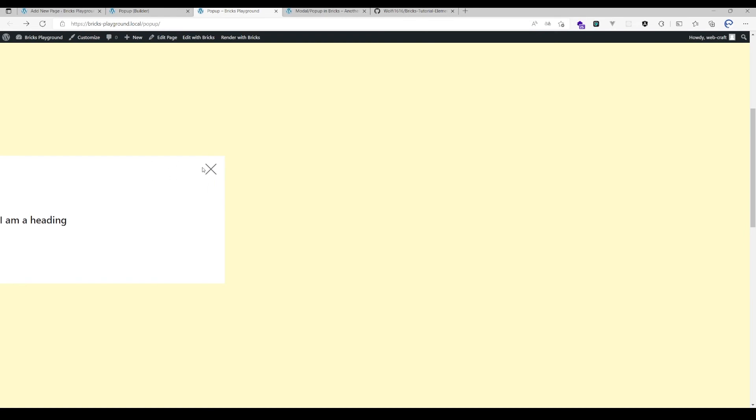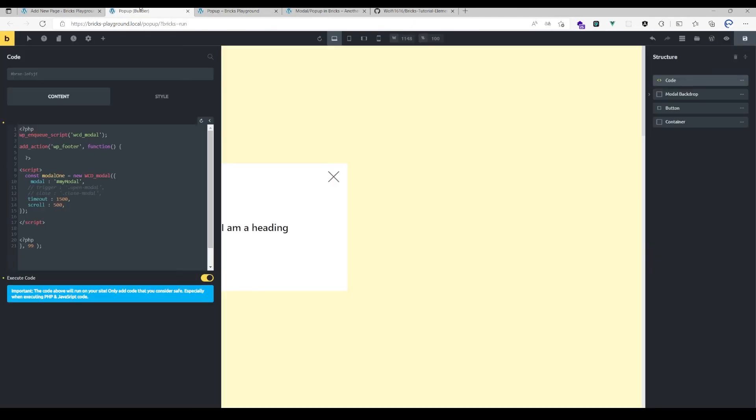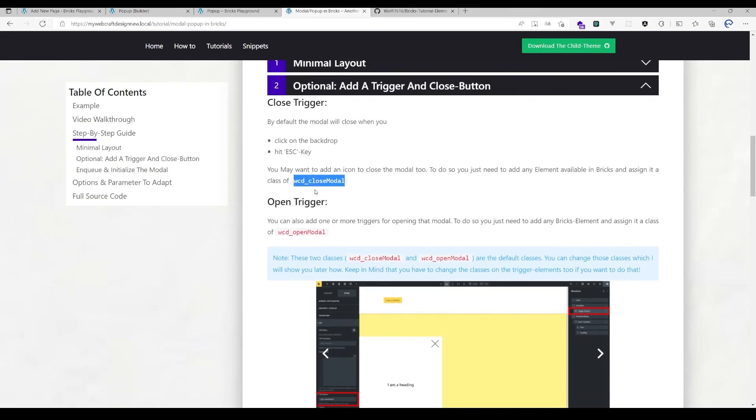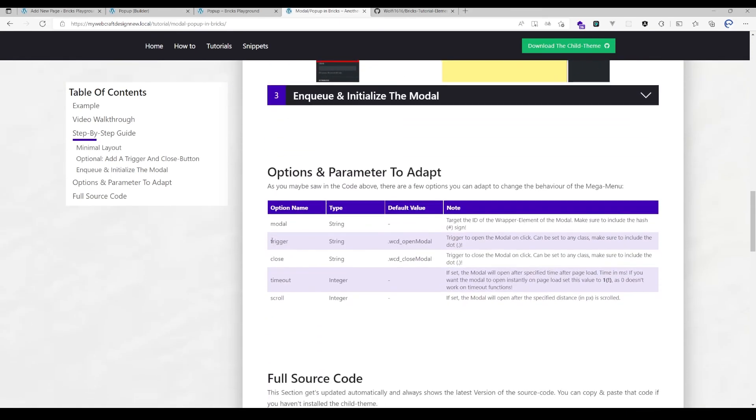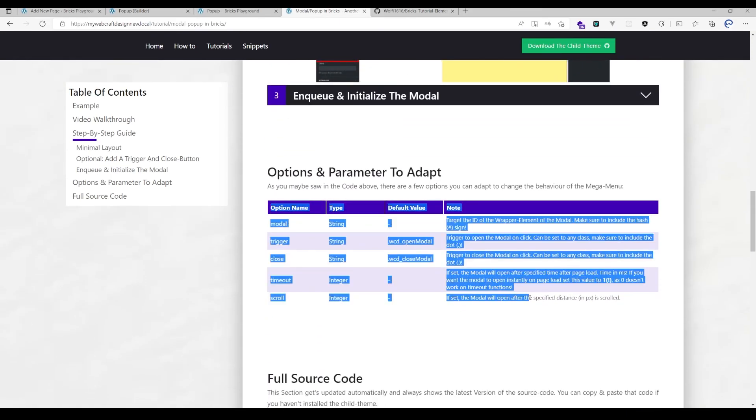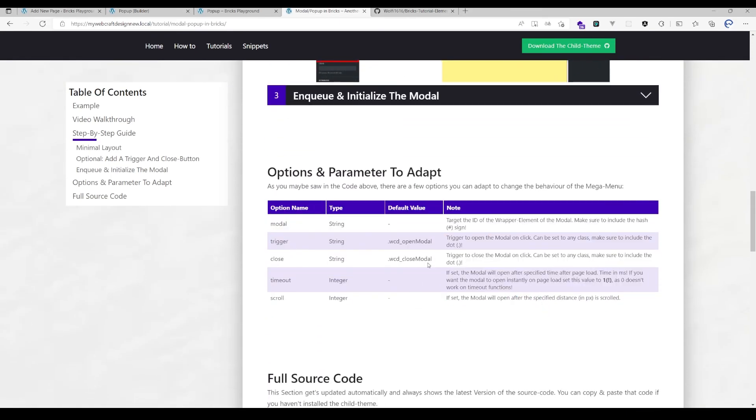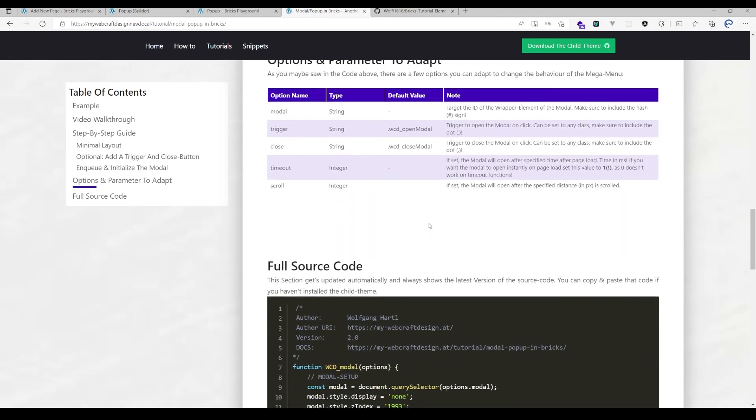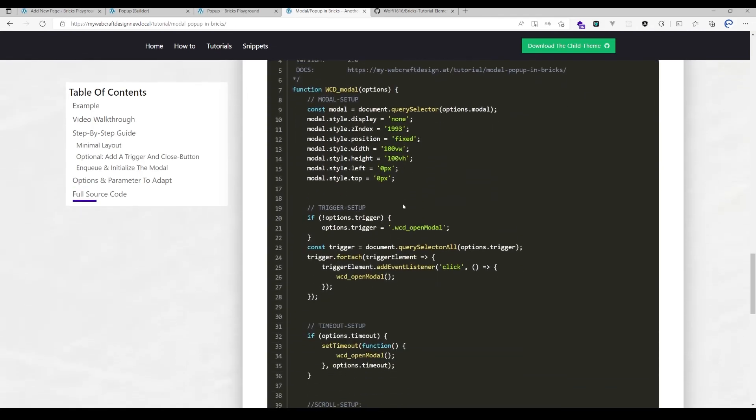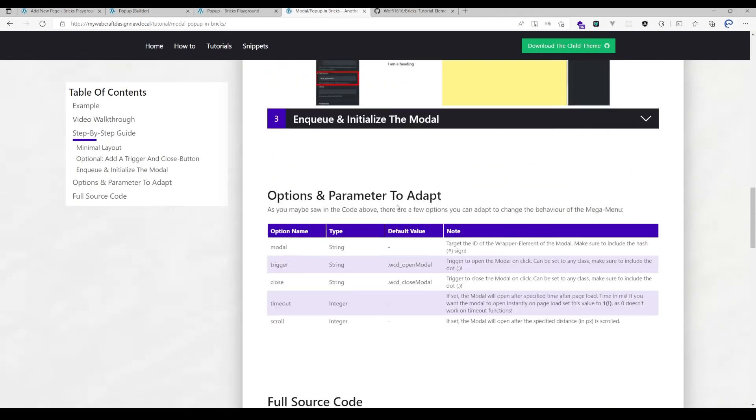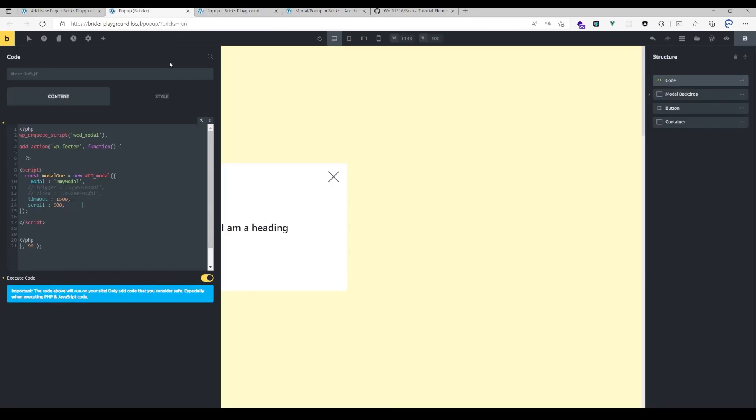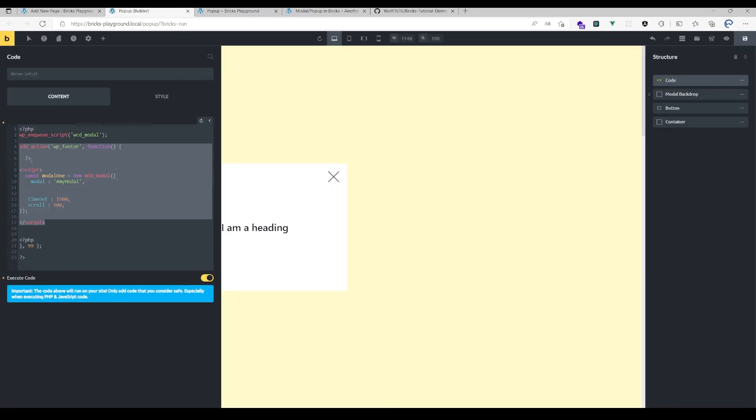So yeah, that's it. That's pretty much everything I have to say about it. All those options are available here in the documentation too. Yeah, that's it. Hope it's now easier to set it up with those few lines of code only. If you're facing any issues or have any questions, just let me know and yeah, enjoy building it.